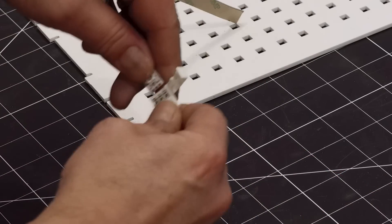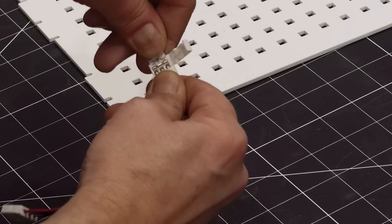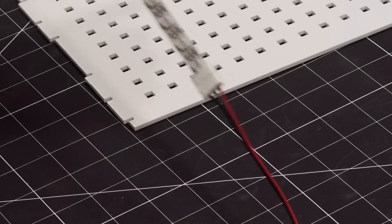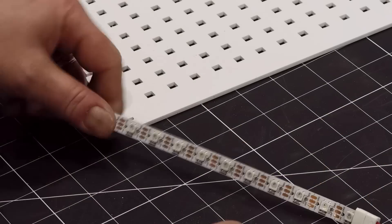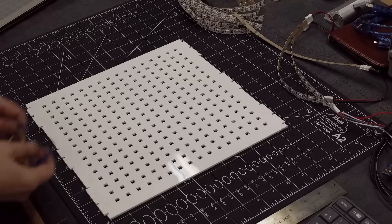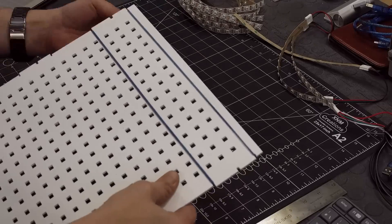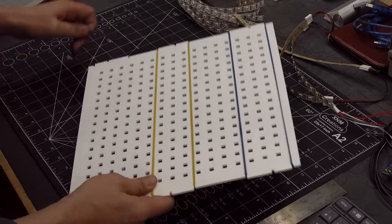And instead of soldering I'm using these connectors that I bought, that you just slip the strip in and it makes the connection. So that made it a little bit faster to wire everything up.